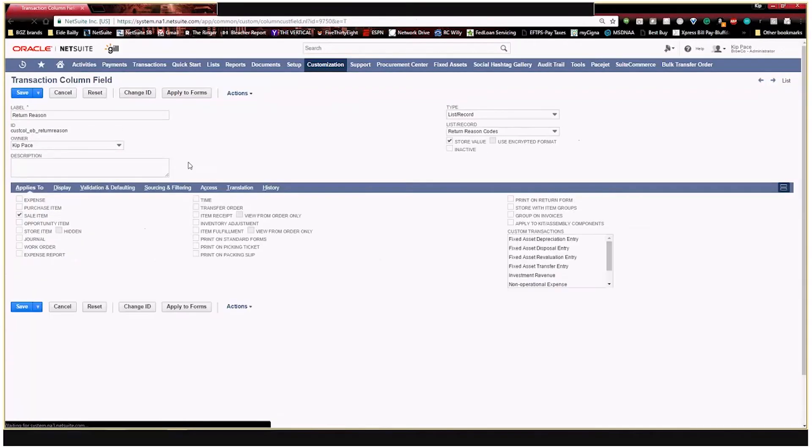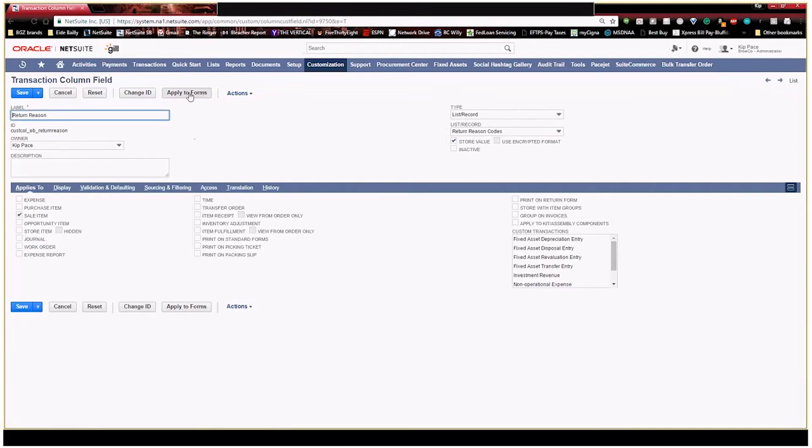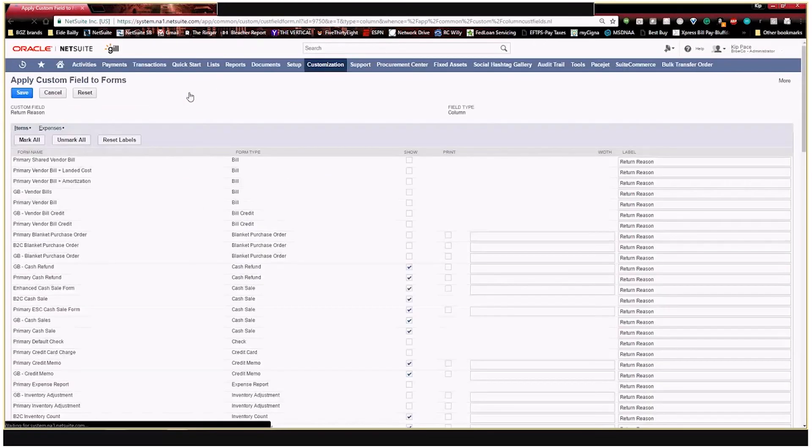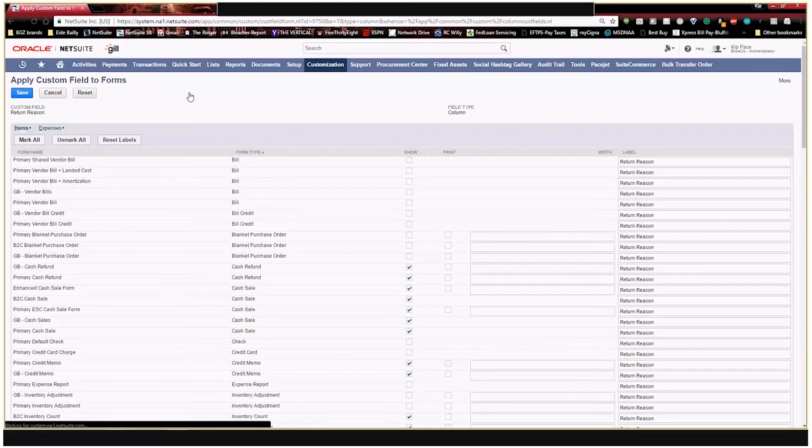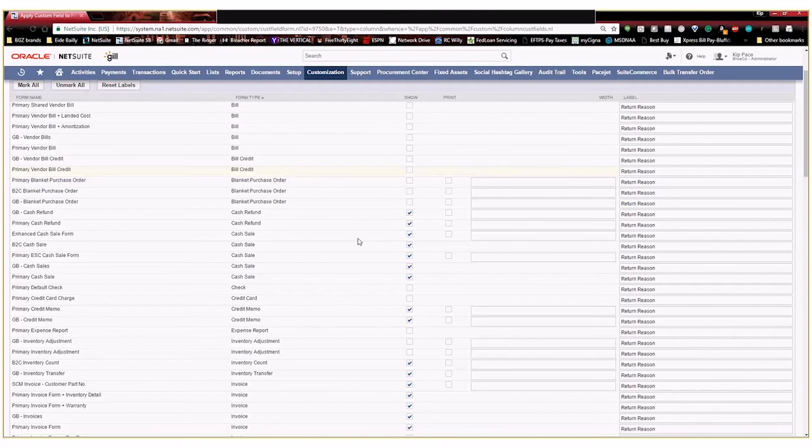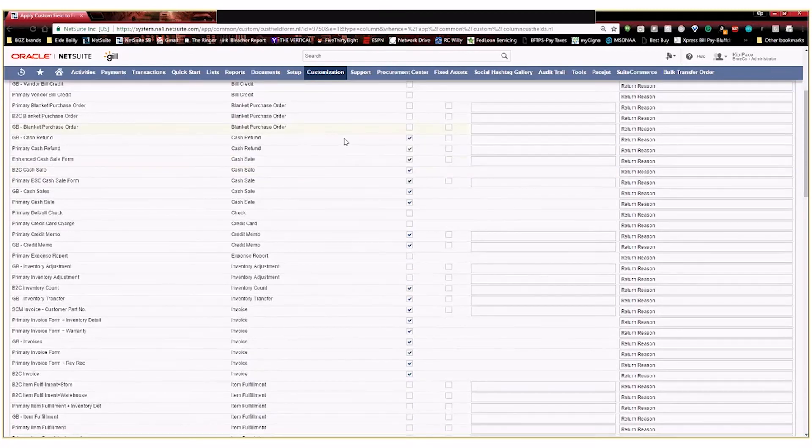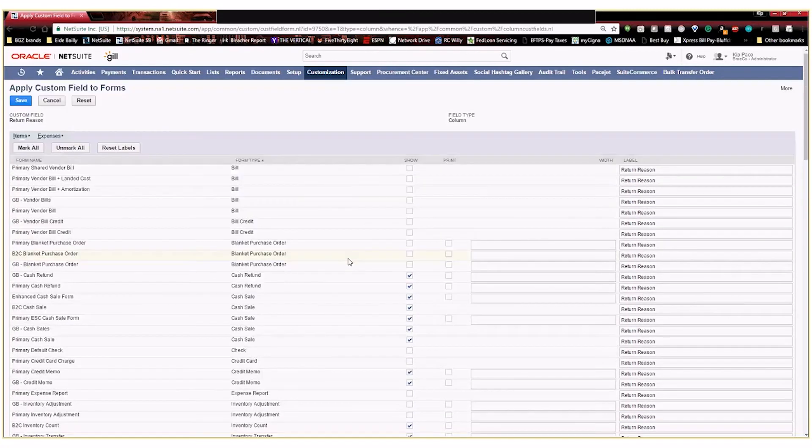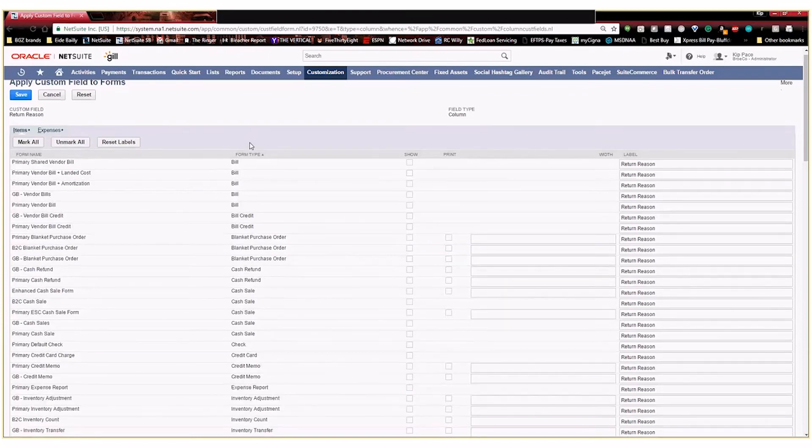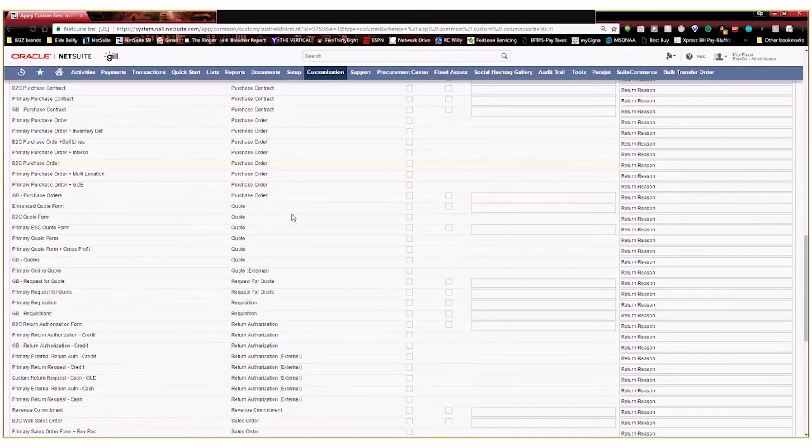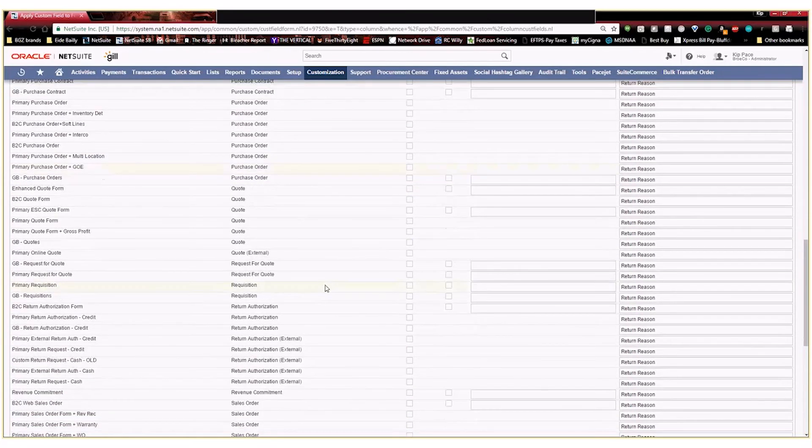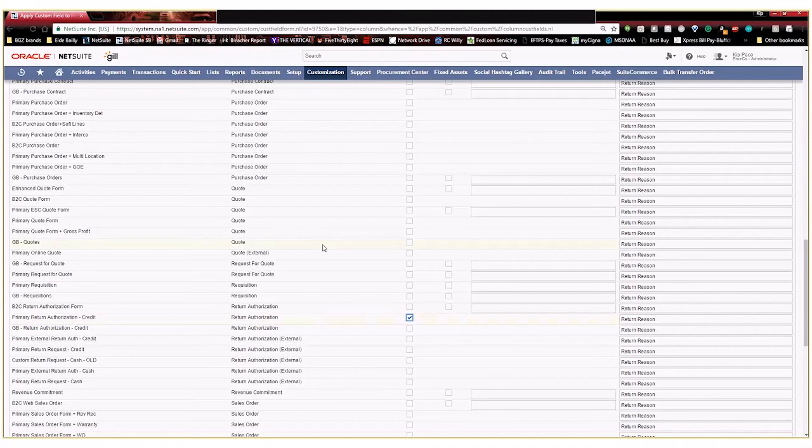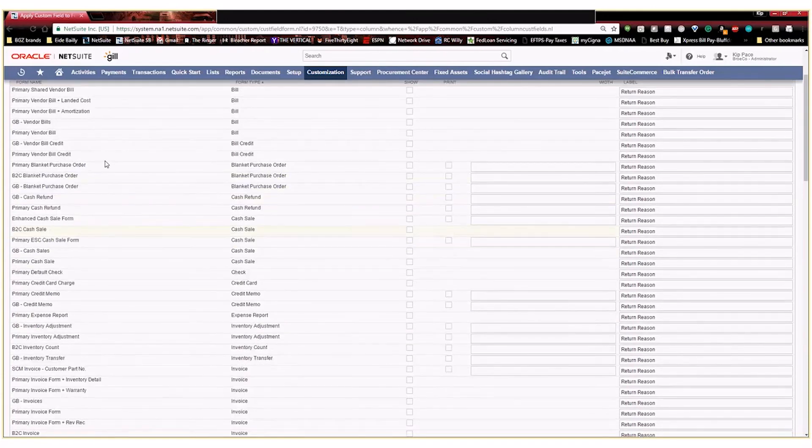The last thing I'm going to do is I want to go ahead and apply this to the specific forms that I want this new custom field to show up on. By default, it's going to go ahead and select a bunch of different things because I told it it was a sale item. I'm going to go ahead and unmark this. I'm going to find my RMAs and say I want this to show up on my primary return authorization credit form because that's my default form for RMAs. I'm going to go ahead and hit save.